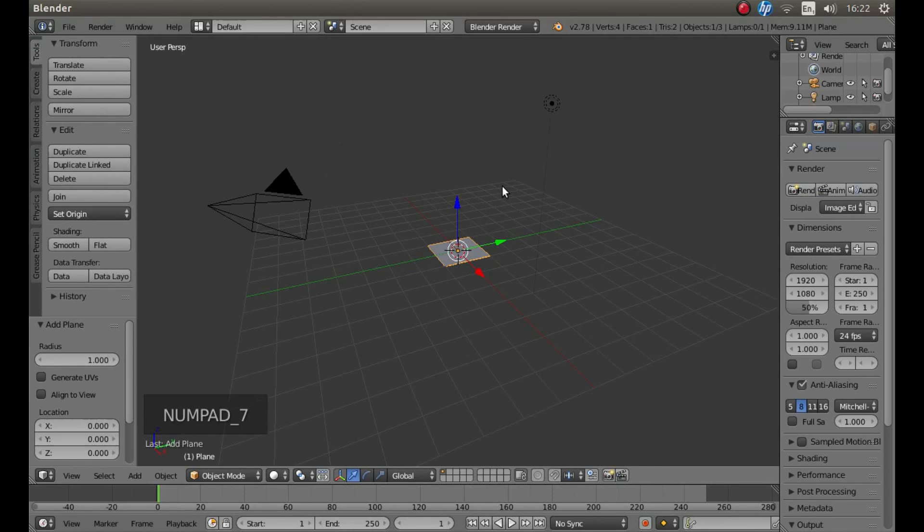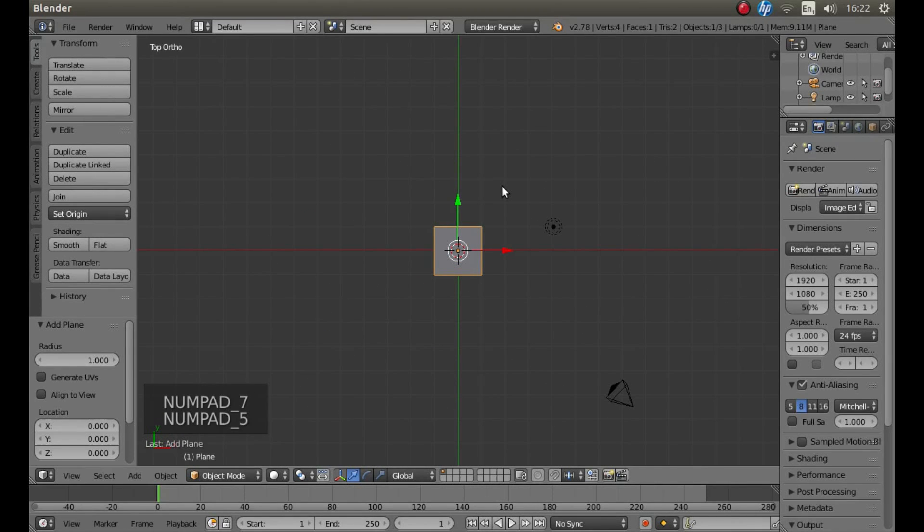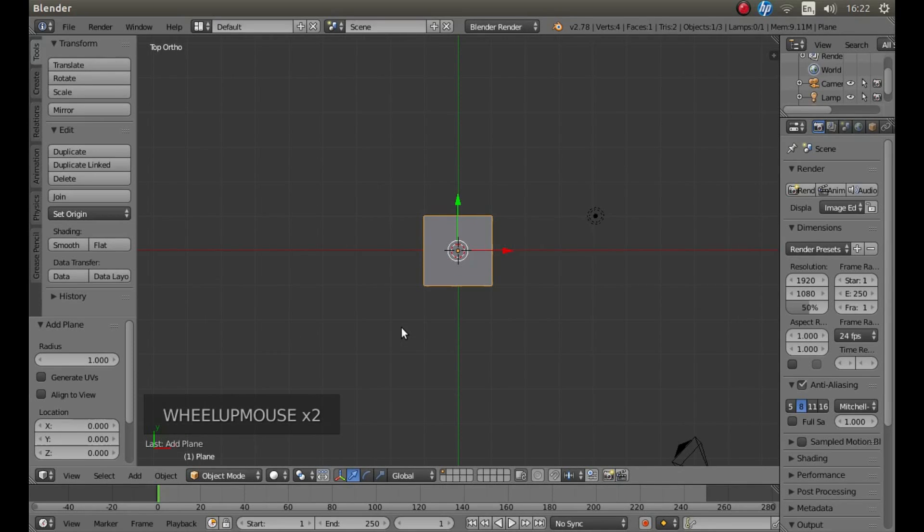Now if you press 7 followed by 5 on your number pad, that will take you into top orthographic view. Then roll your middle mouse.